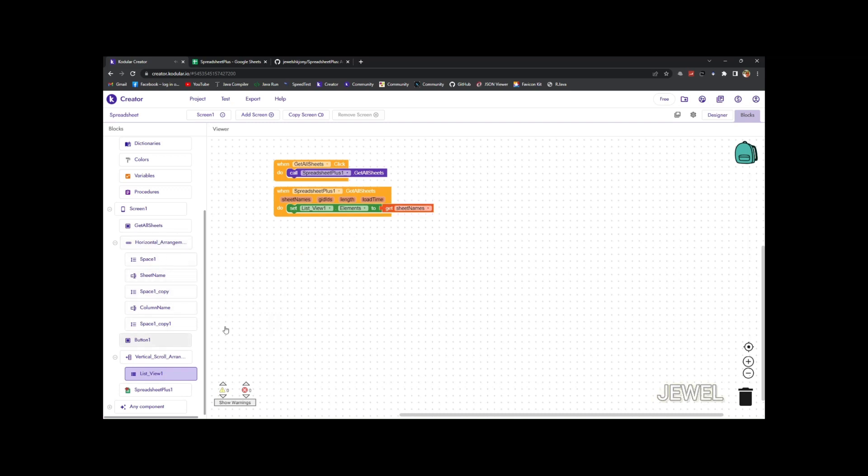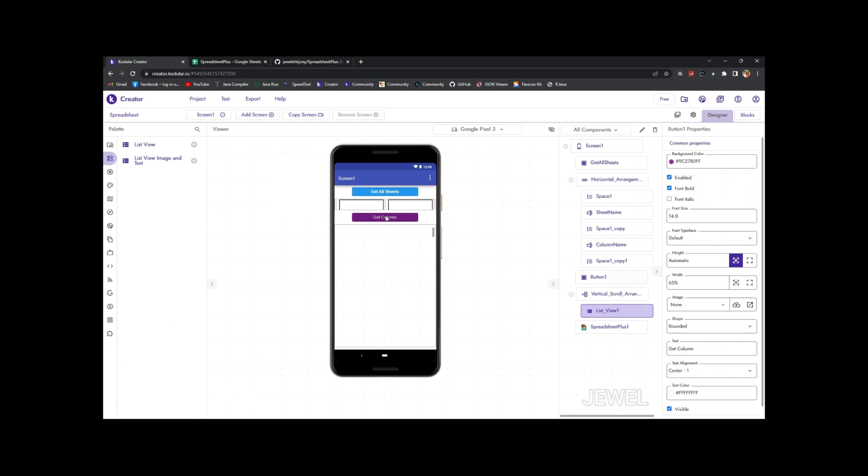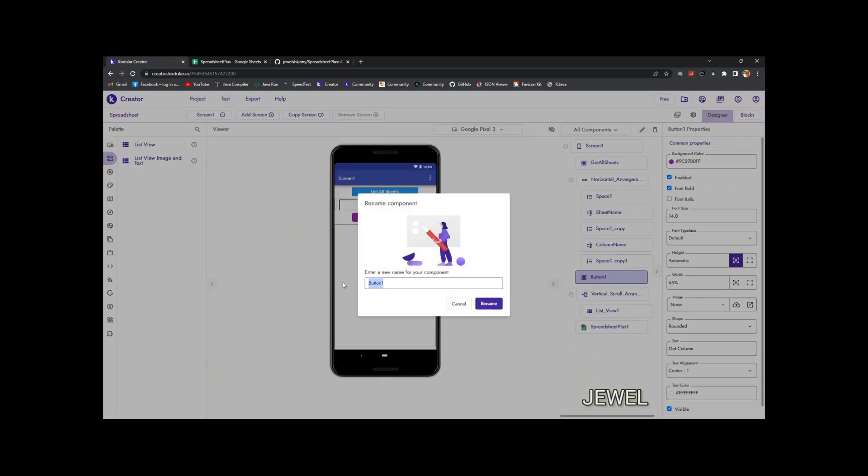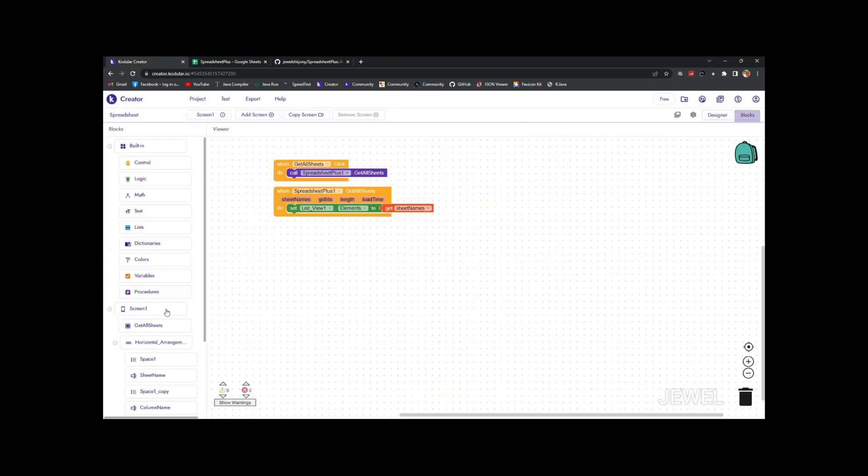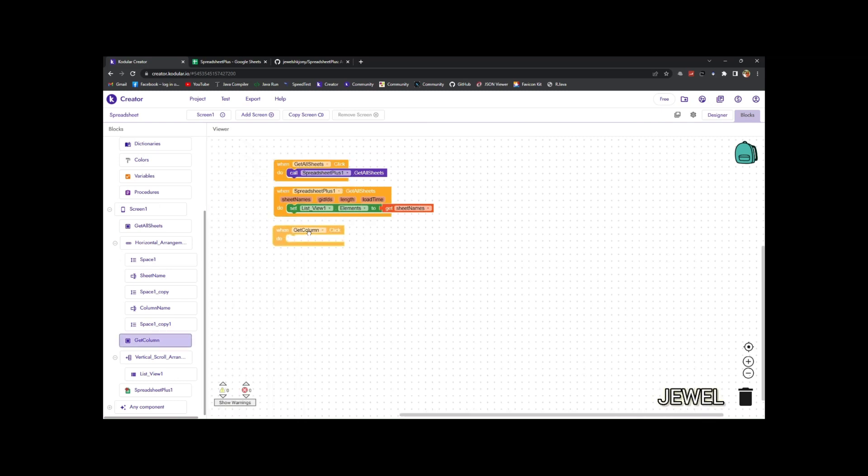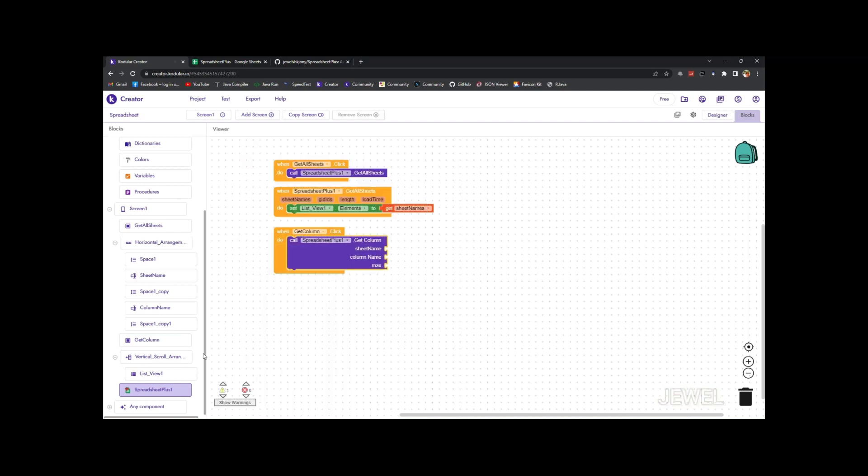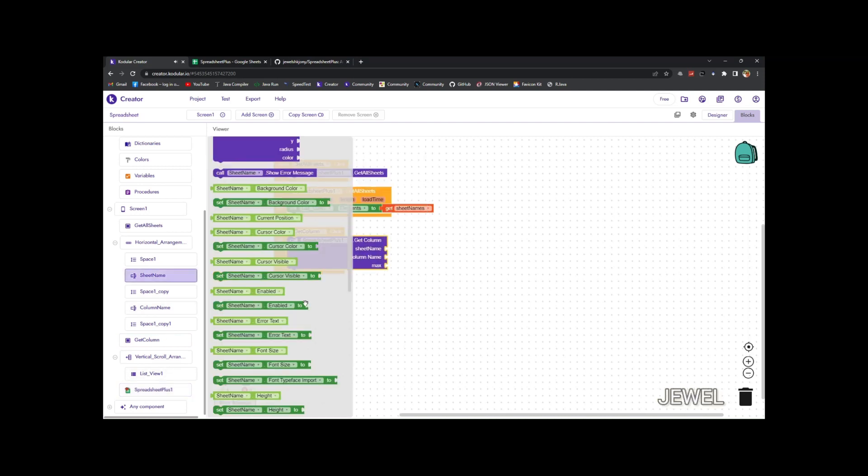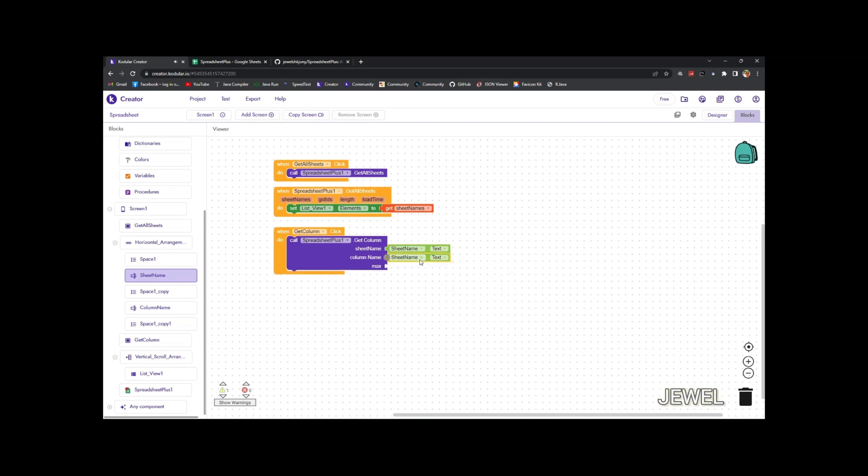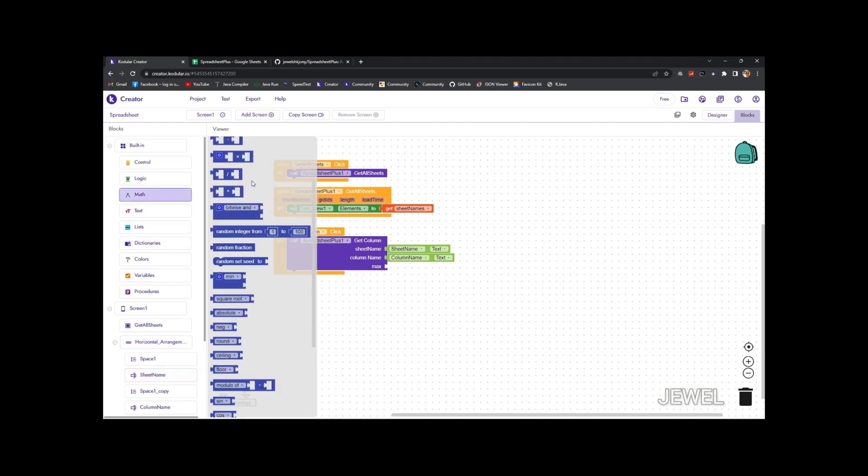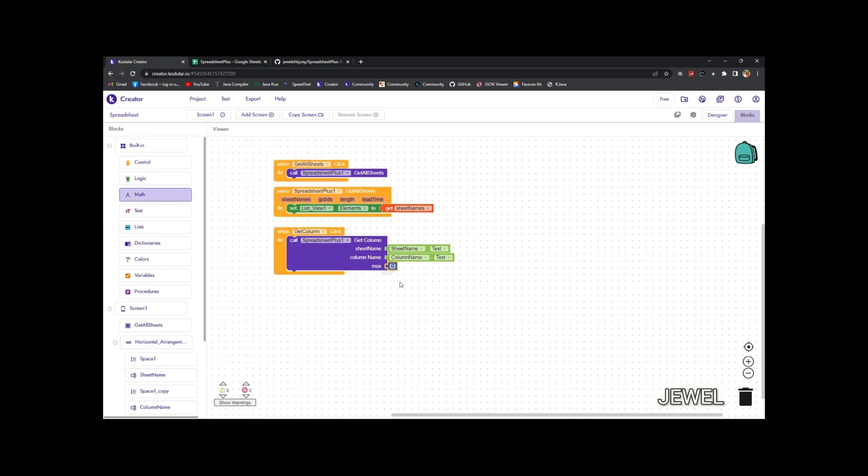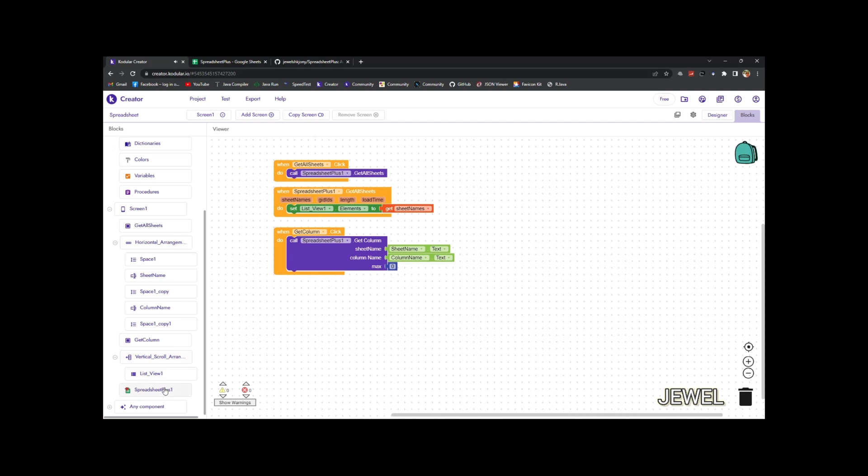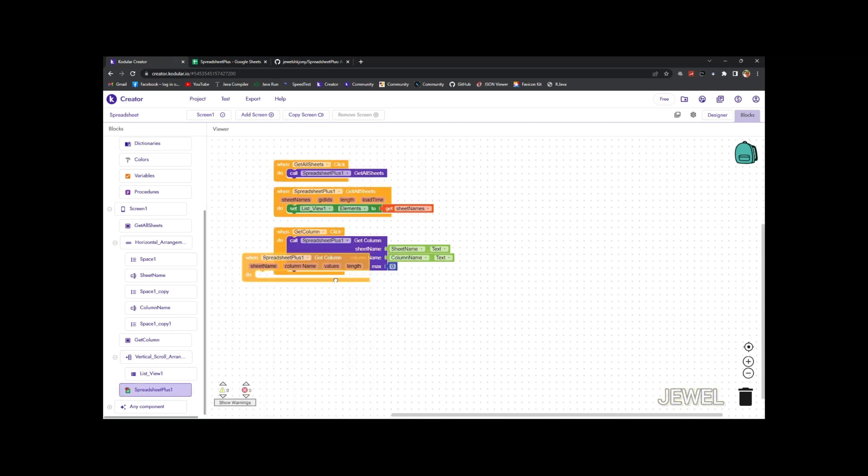And when button one—or let me rename it as get column—so when get column button clicks, now use the get column function and set input sheet name text as sheet name input, then enter column name input here. Max you can set to 0 to get all of the data from the column.